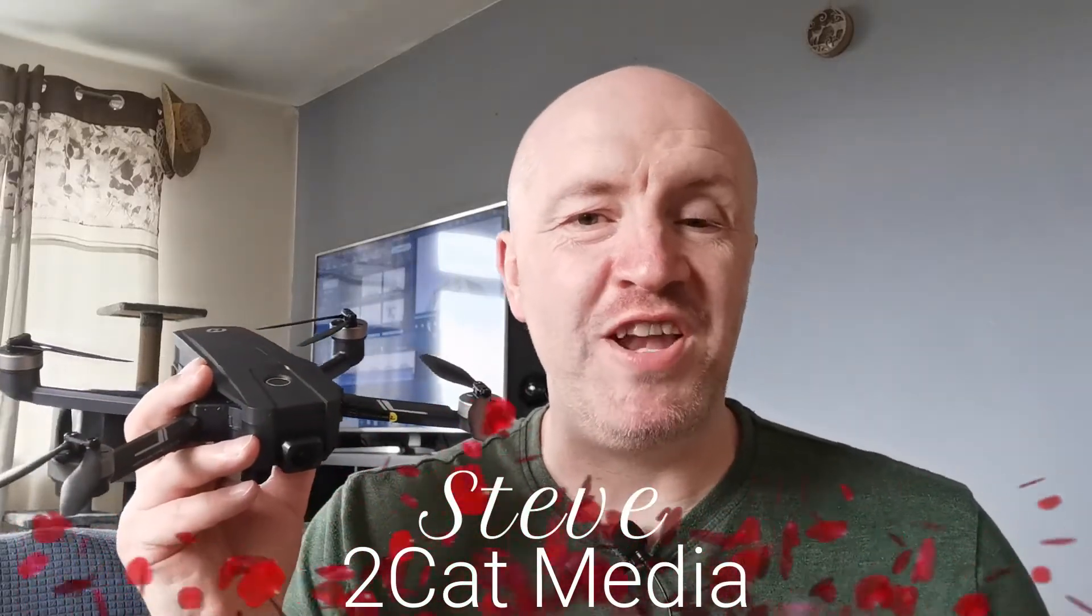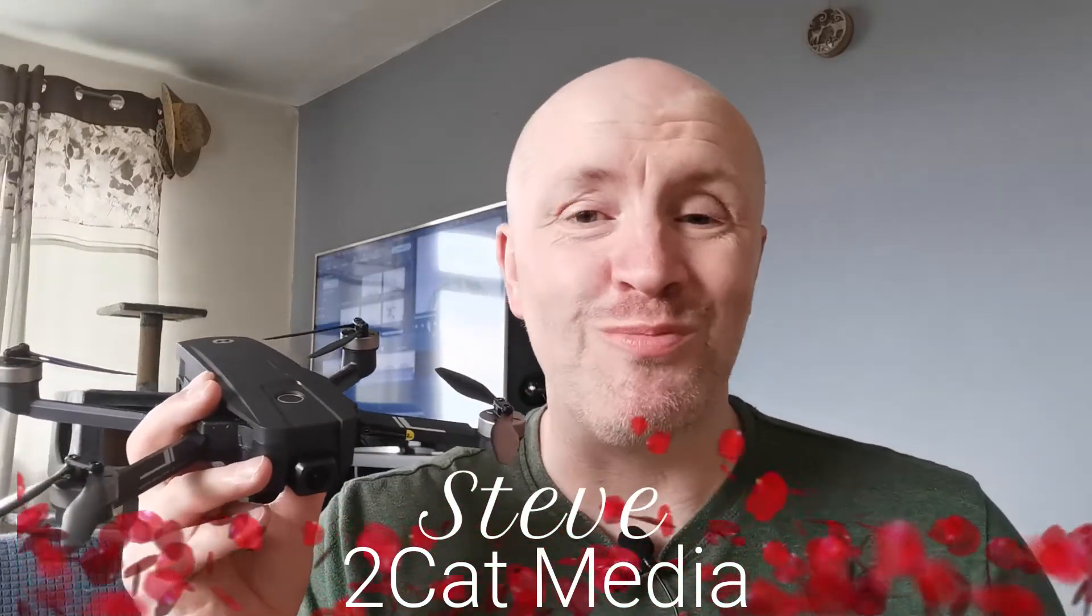Hi, I'm Steve from 2CAT Media and welcome to another video. In fact, welcome to the channel in general. Welcome my friends.